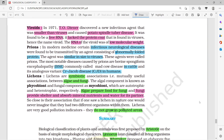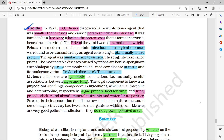Viroids were discovered by T.O. Diener. This virus-like agent causes Potato Spindle Tuber disease. Viroids have free RNA but no protein coat, and the RNA is of low molecular weight — similar to a virus but infectious.